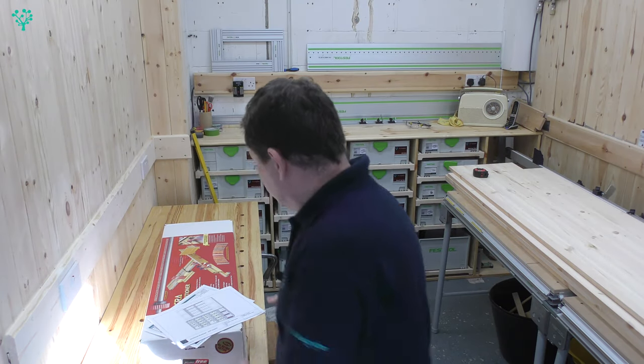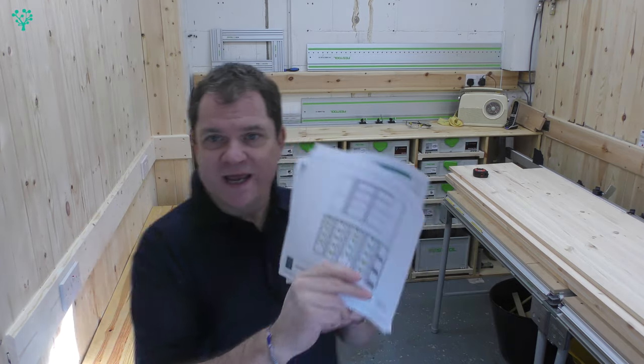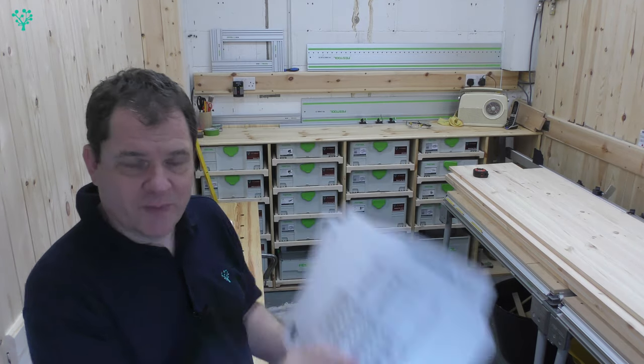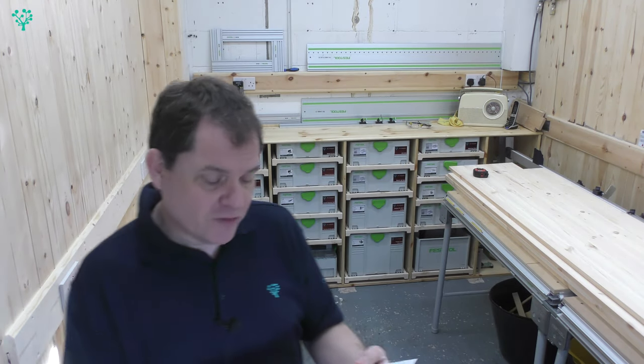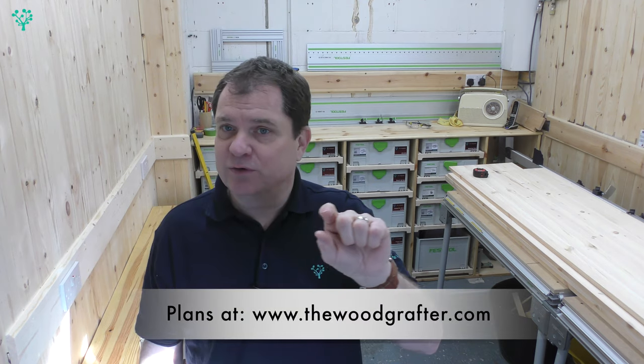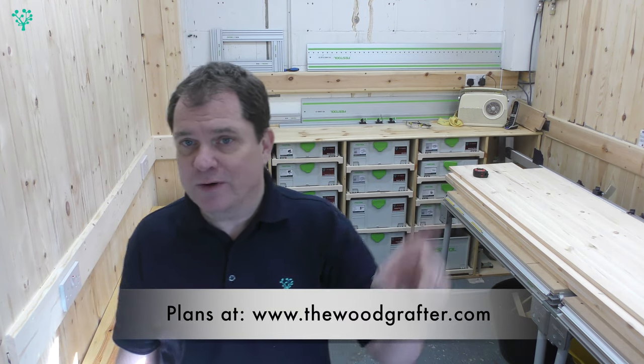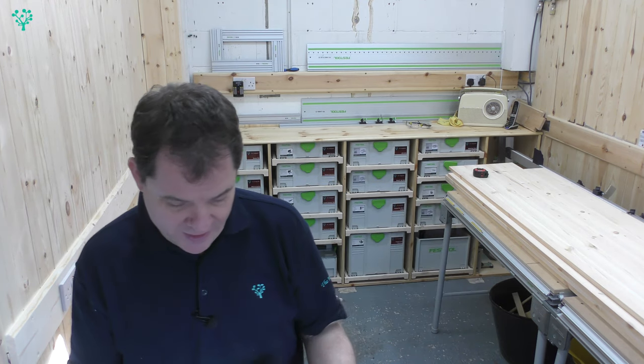Hope you found that useful. So as always we've now created a version of the plans, these are available on the website www.thewoodgrafter.com so go and get yourself a copy.